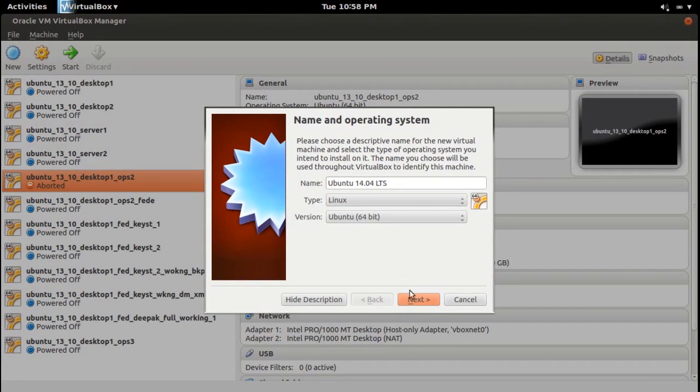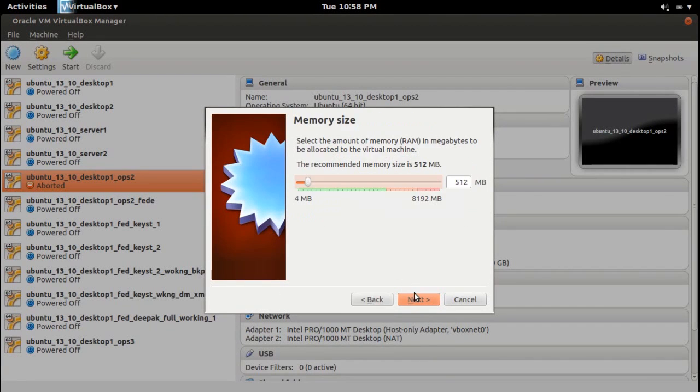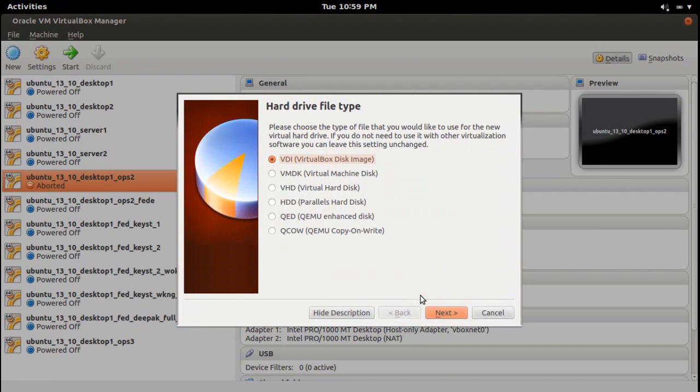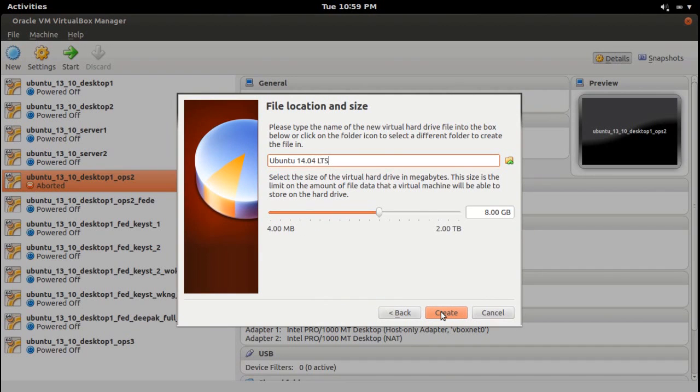I am going to show you how to install Ubuntu 14.04 LTS Trusty in VirtualBox. This is a daily build so let me create a virtual machine.